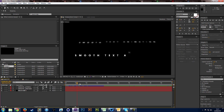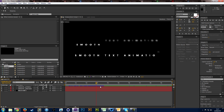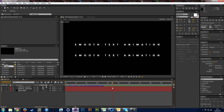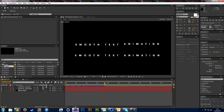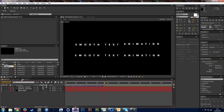This one comes in word by word instead of letter by letter, which sometimes can look a little smoother depending on how much text you've got. If you've got a whole sentence or paragraph — imagine all of those letters coming in one by one — that would look pretty crazy, so you may want to do it word by word.